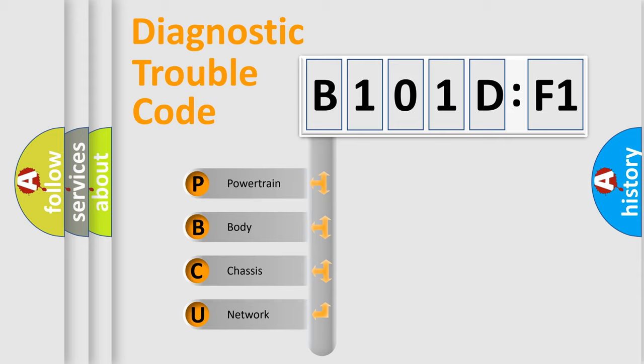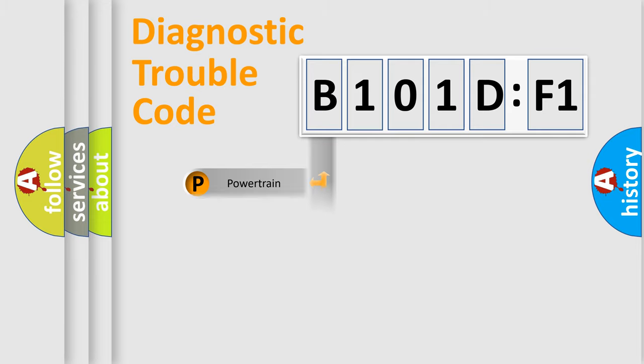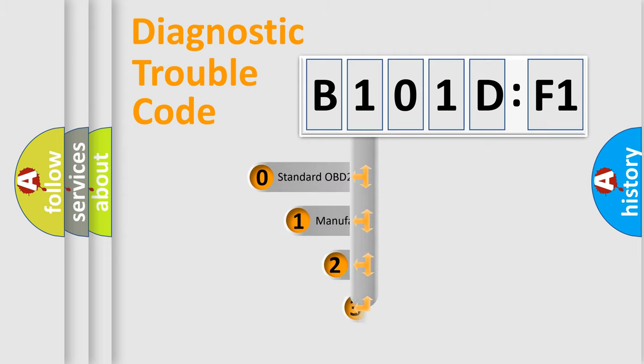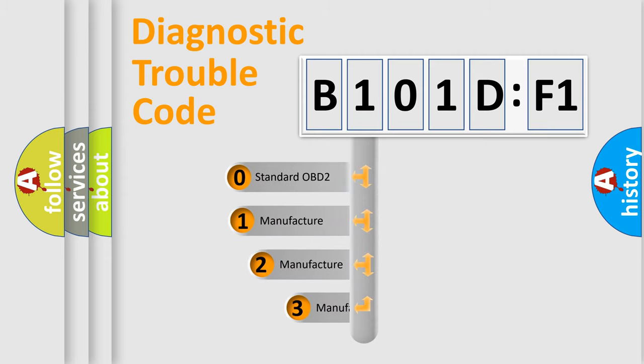We divide the electric system of automobile into the four basic units: Powertrain, Body, Chassis, and Network. This distribution is defined in the first character code.